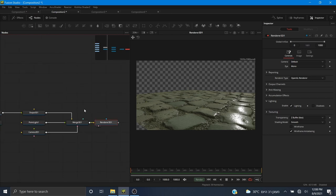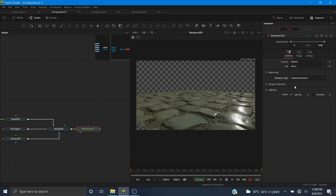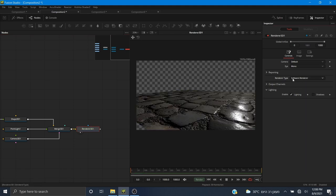These effects are very hard to calculate for a CPU. The OpenGL renderer uses your GPU to calculate these effects — it would be almost impossible to calculate all of this on your CPU. That's why it doesn't work with the software renderer; it only works with the OpenGL render.